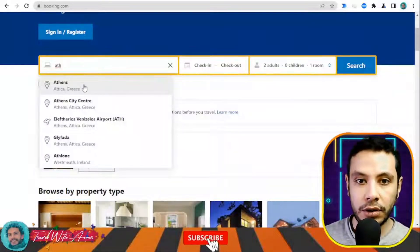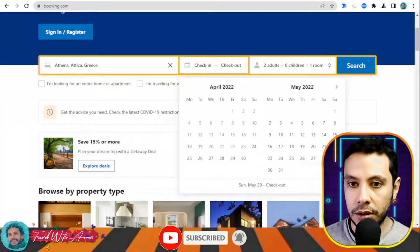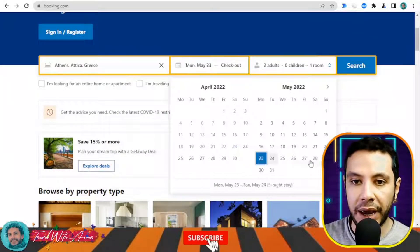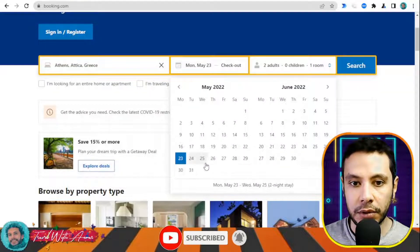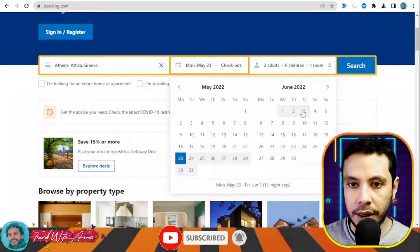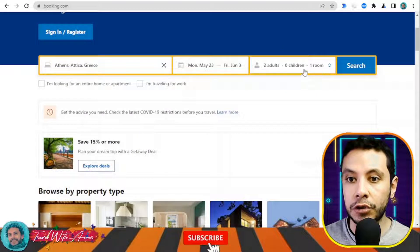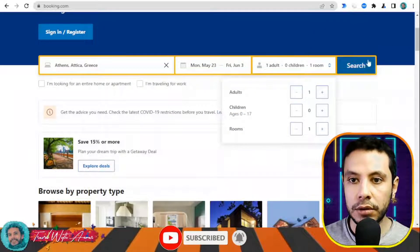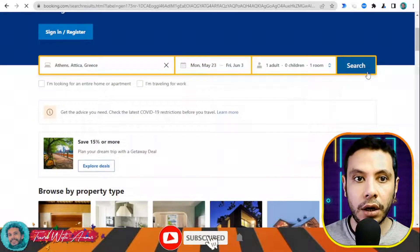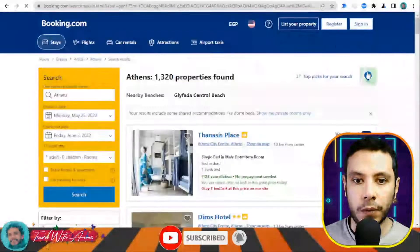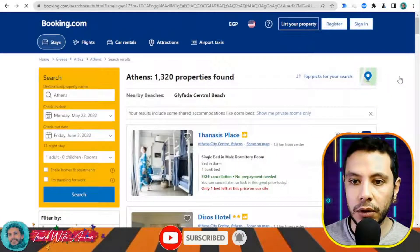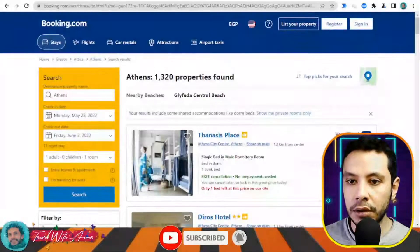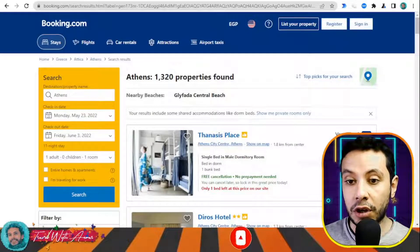This is the Booking.com website. Here you need to write your destination — where are you traveling. For example, let's say I'm traveling to Athens, Greece. My check-in date will be the 23rd of May and my check-out date will be the 3rd of June, with one adult. Then click Search.